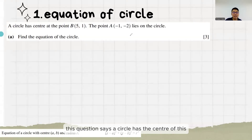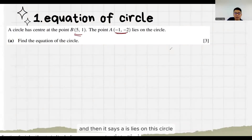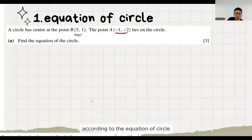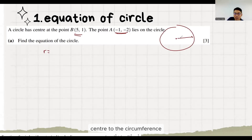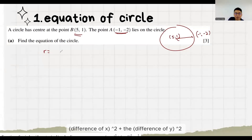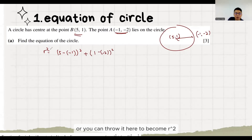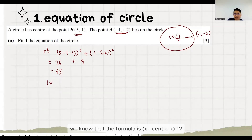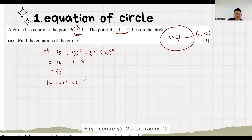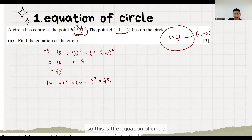This question says a circle has this center, and then it says point A lies on this circle. Find the equation of the circle. According to the equation of a circle, we need the center and radius. So we can find the radius by finding the distance from the center — difference of x squared plus difference of y squared, square root of it. Or throw it to become r squared because our equation needs r squared. r squared is 45. So the formula is x minus center-x squared plus y minus center-y squared equals r squared. So this is the equation of the circle.